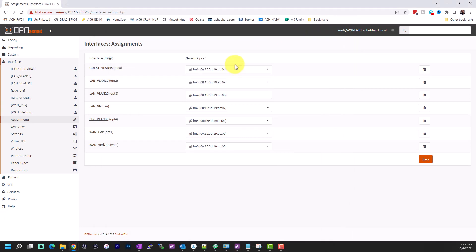And you can come up to here and you can see, so this is what I've called my LAN VLAN 25, and I've assigned it to this virtual MAC address. That's how it passes through to OpenSense.